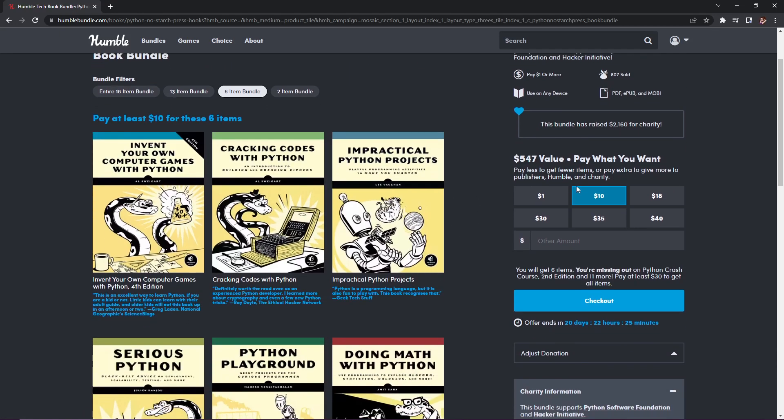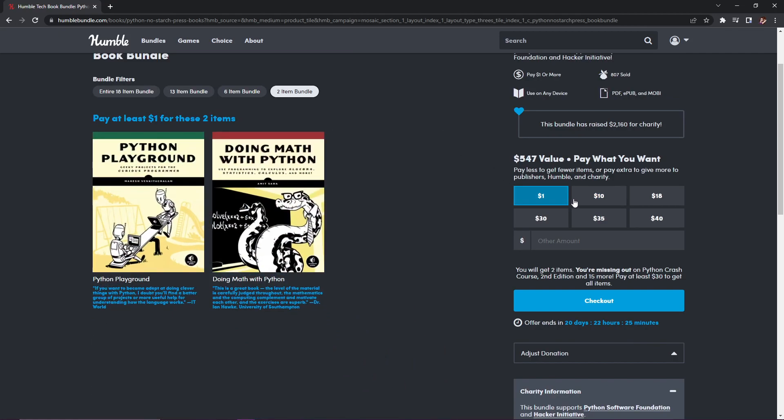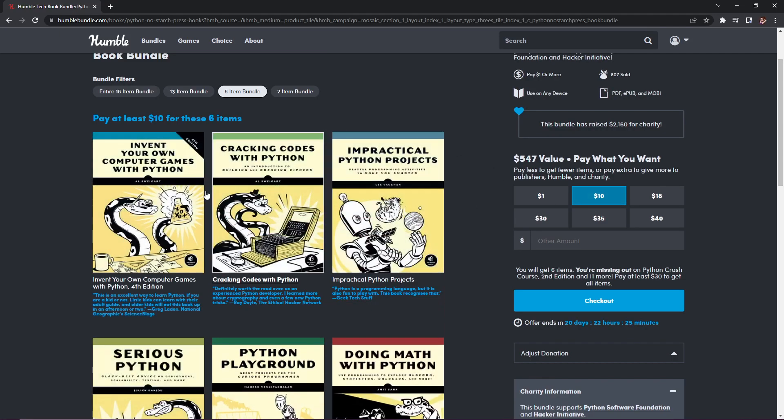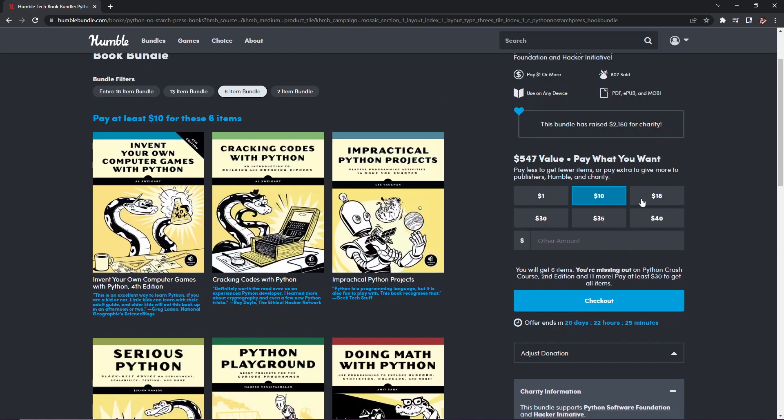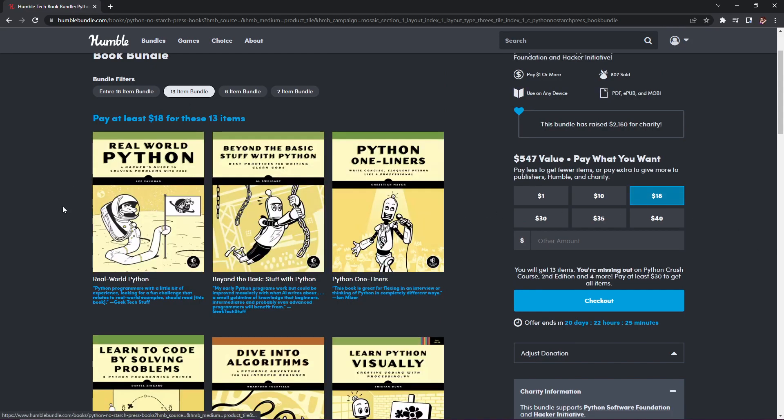Whatever tier you want, you just select over here and it'll show you which tier you're getting. For our third tier, it is $18 and you get 13 items, which includes the previous ones. First we have Real World Python: A Hacker's Guide to Solving Problems with Code, normally $27.95.